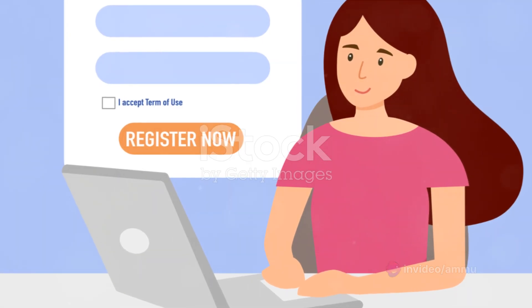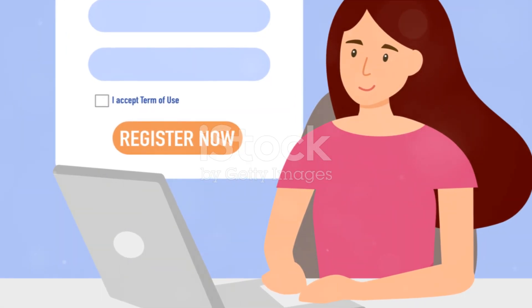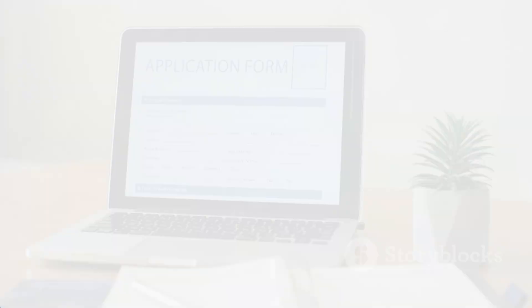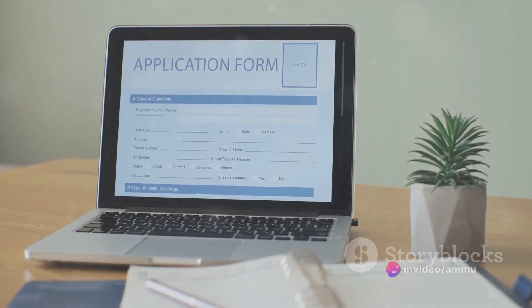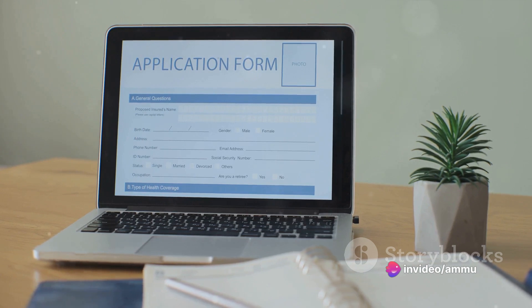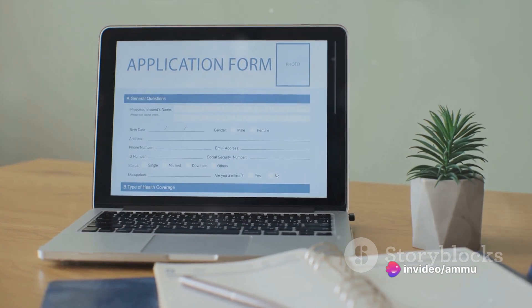After clicking Create New Account, a registration form will appear. This is where you'll need to provide some basic information. The registration form is straightforward, but let's go through it together to ensure everything is clear.